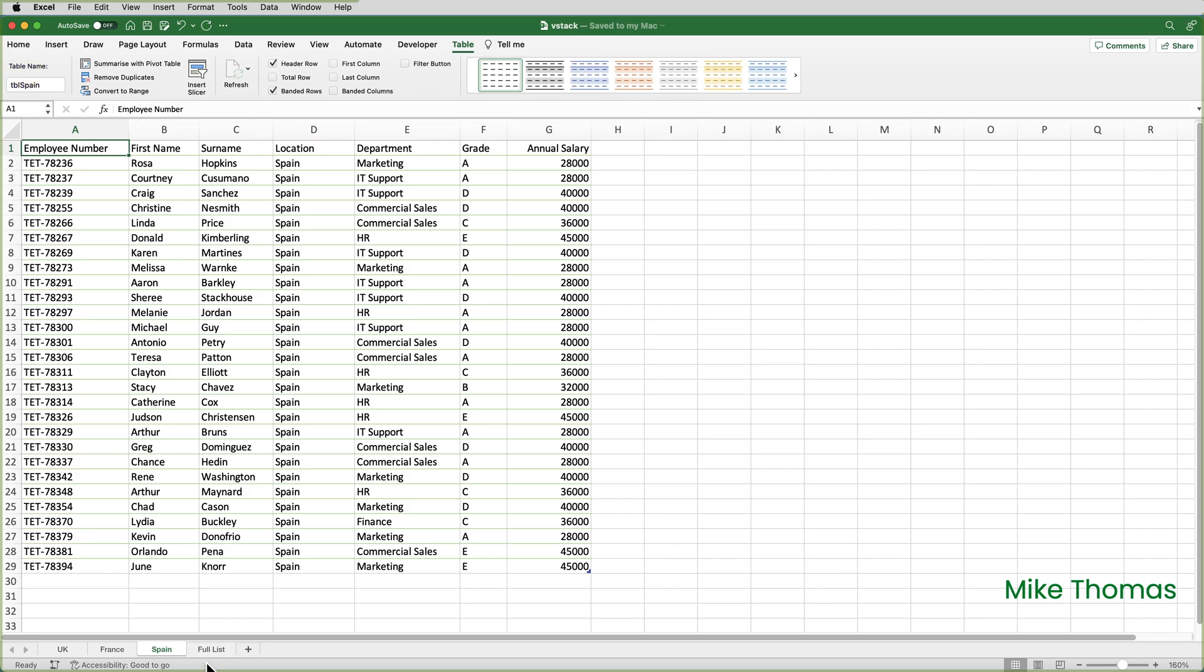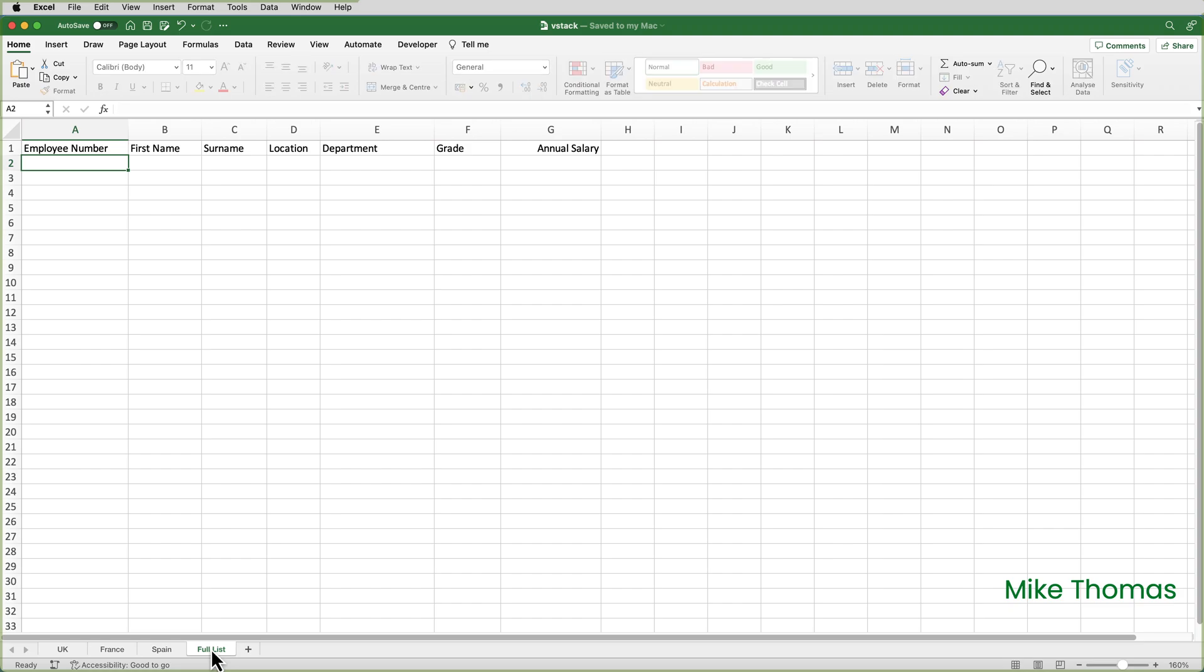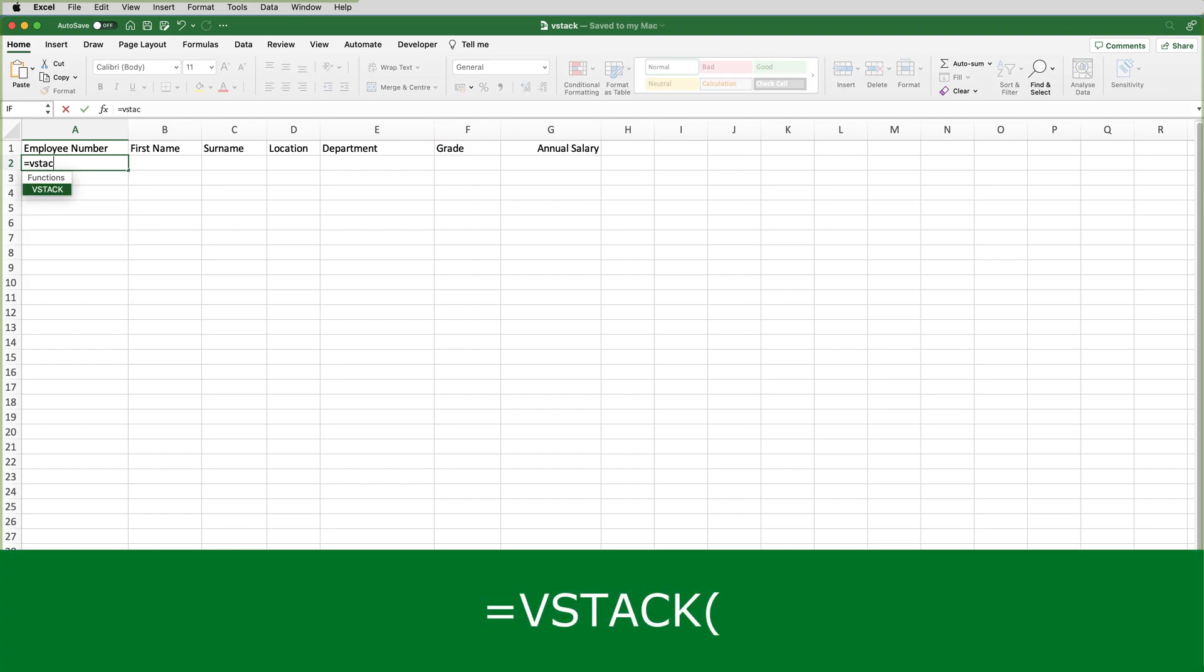I'll go to the full list sheet. Now the headings there, I've had to copy and paste from one of the other sheets. They don't come across automatically. And also, don't make this a table. The VStack function won't work in a table. In A2, I'll type equals VStack, open brackets, and I specify each array that I want to combine, separated by a comma. So the first array is going to be TBL UK.